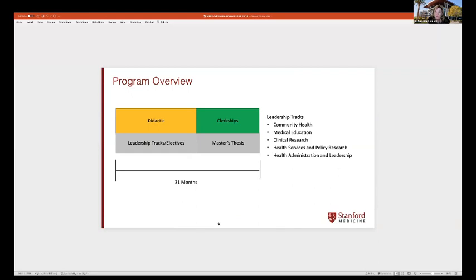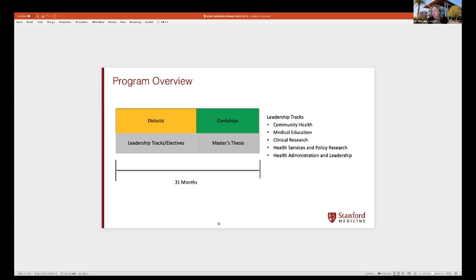Our program is about 31 months long with a five-quarter didactic component followed by a one-year clerkship. Students get their first summer off — they do three quarters, have the summer off, and then complete two more quarters before clerkship. I was initially hesitant about that first summer, but students loved it — they used the time to travel or work on their research projects.